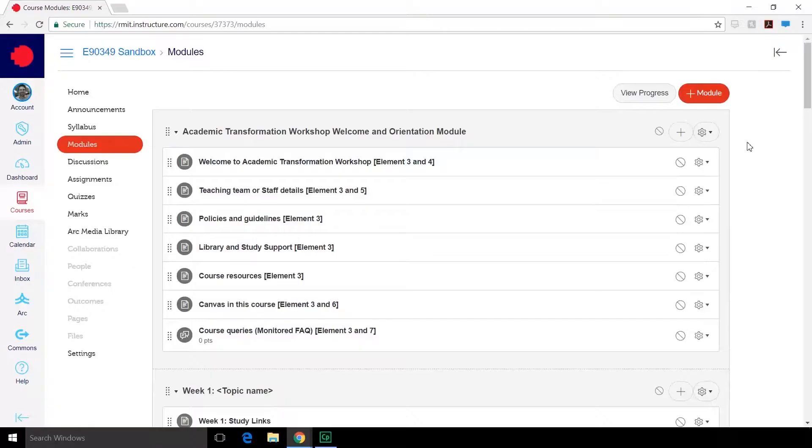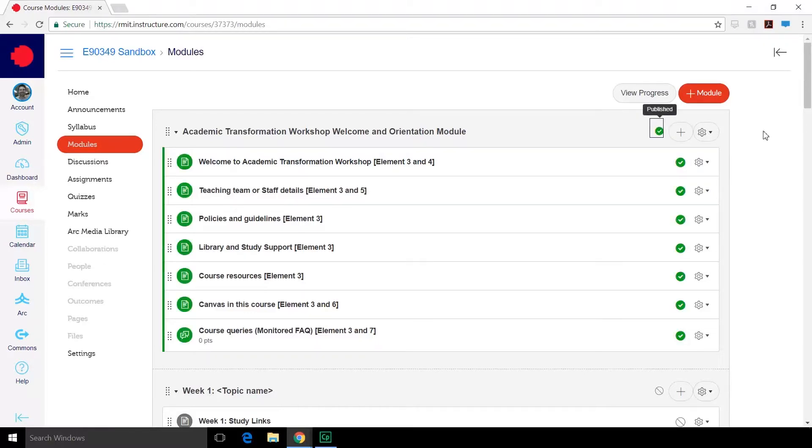If everything in the module is unpublished and you publish the module, all the pages within that module will then become published. This is a quick way to publish everything you want.